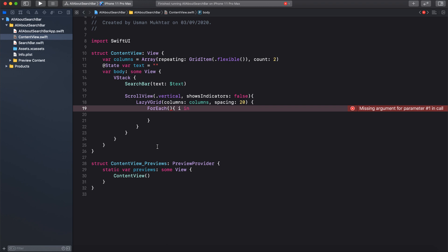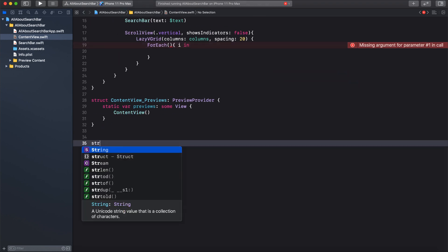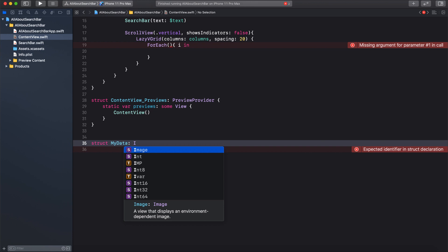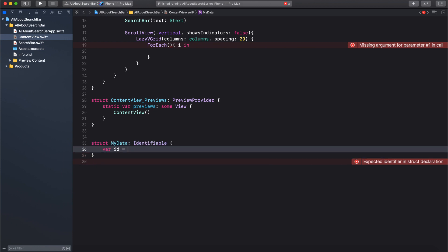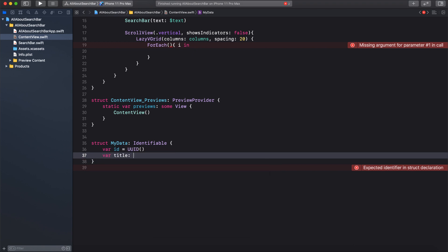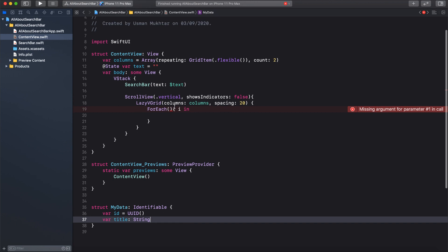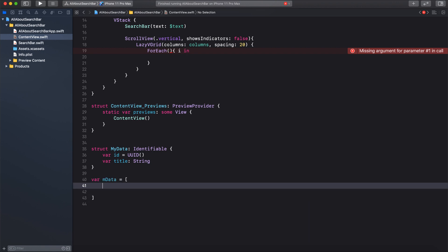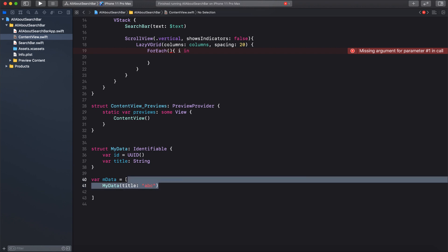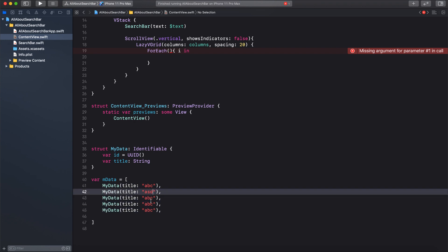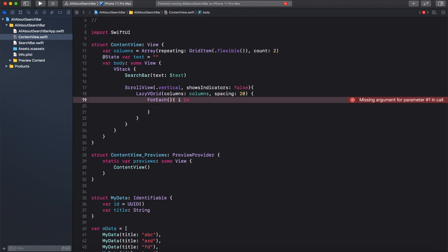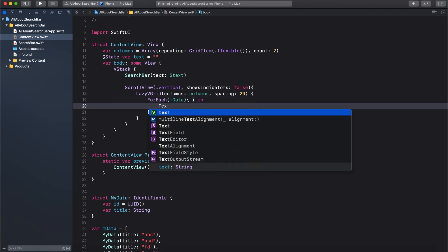For the ForEach we need some data to iterate. Let's create a struct model called MyData with an id variable equal to UUID() and another variable called title of type String. Then create a variable called mdata — an array of MyData — and populate it with multiple entries, changing the title values. Inside the ForEach, use mdata and display a Text showing i.title.